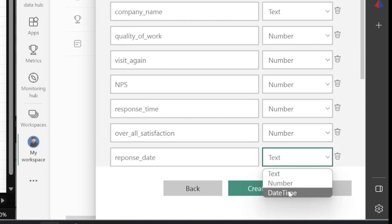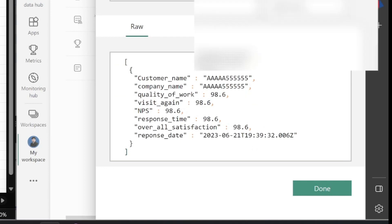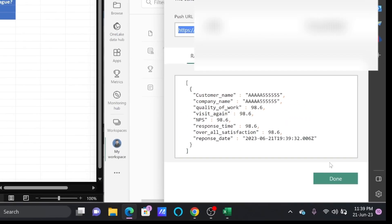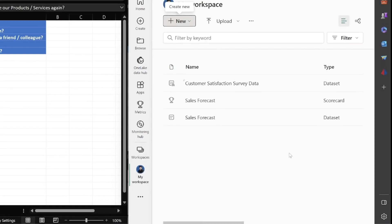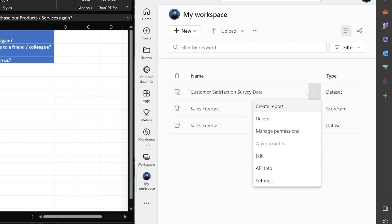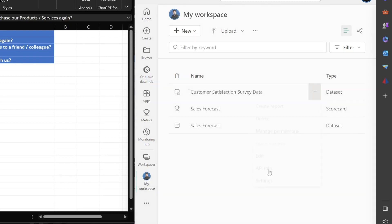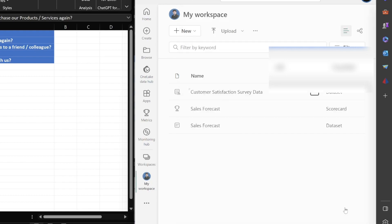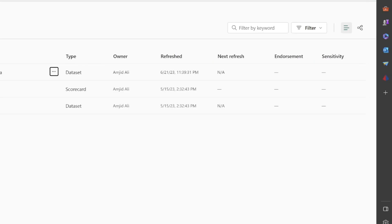These are the parameters, and I also want to collect the response date, which will be DateTime. You can see it has created the API key here, so I'll copy this and create the data stream. Now the stream is created and I can get the API information to use it.